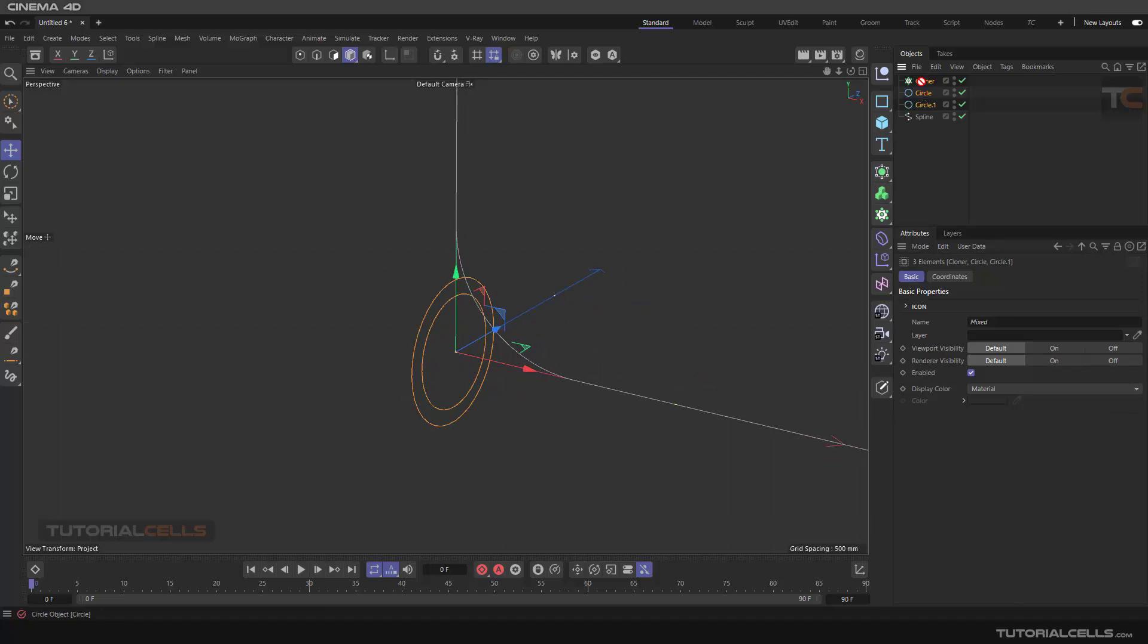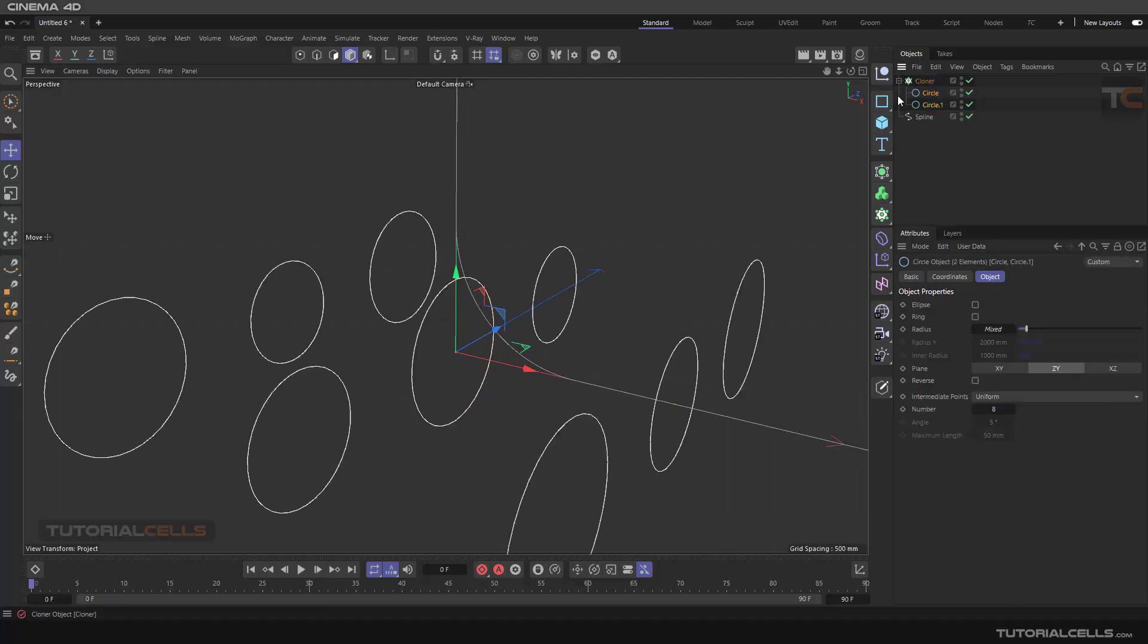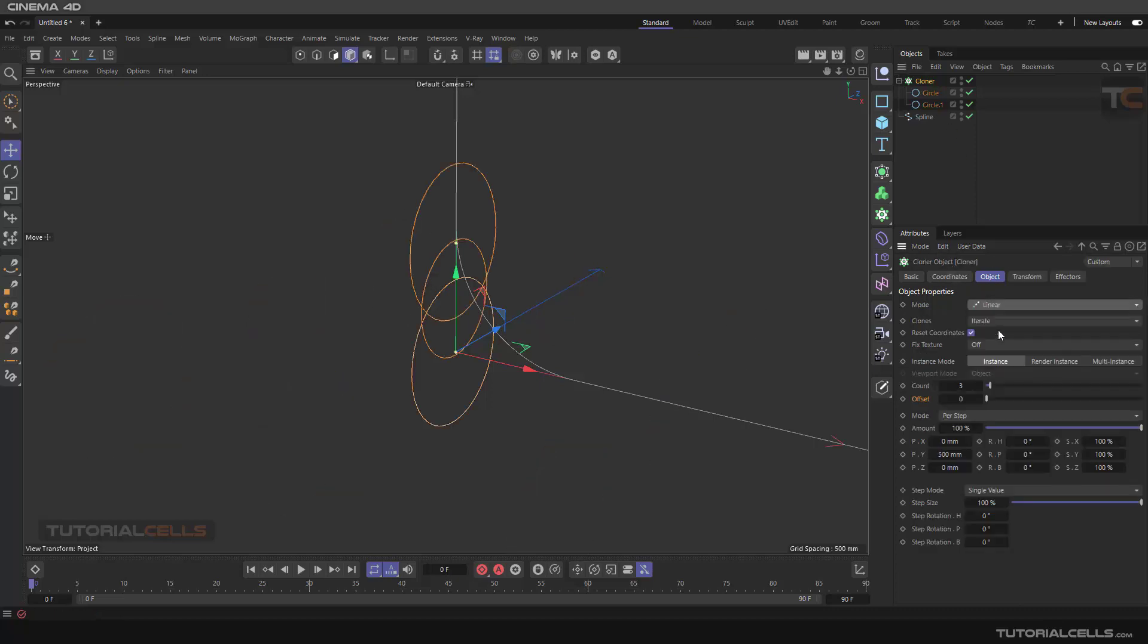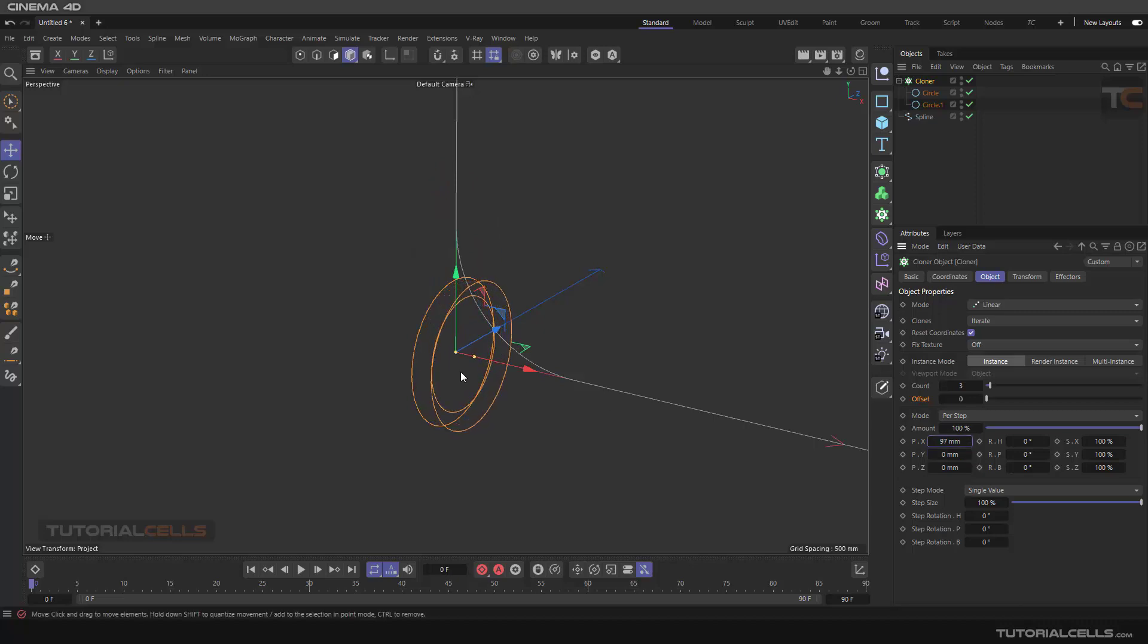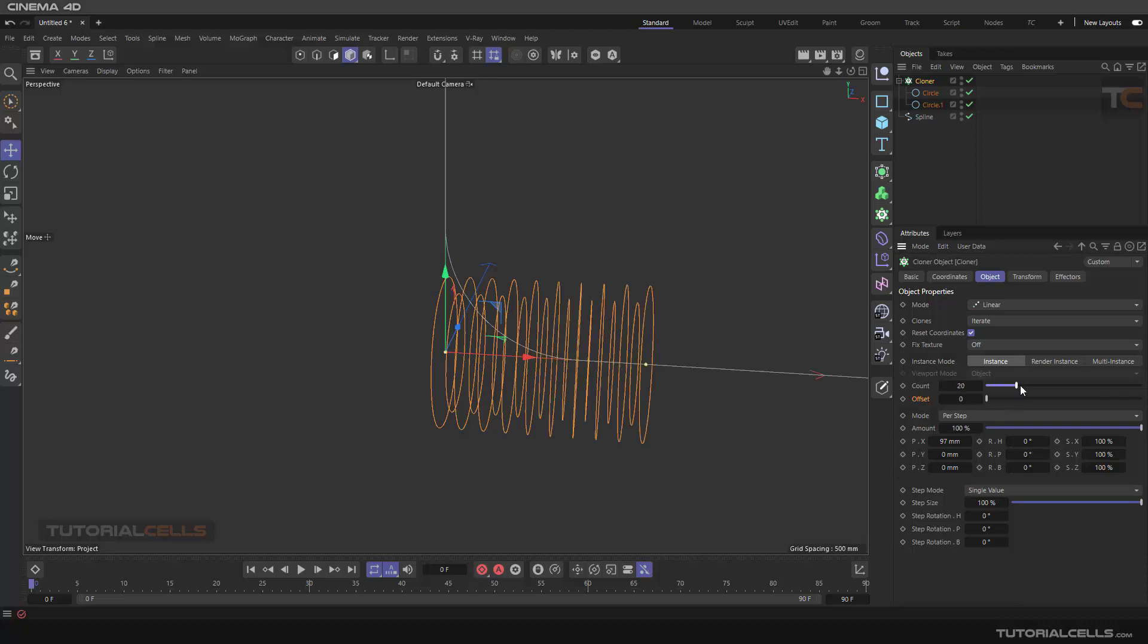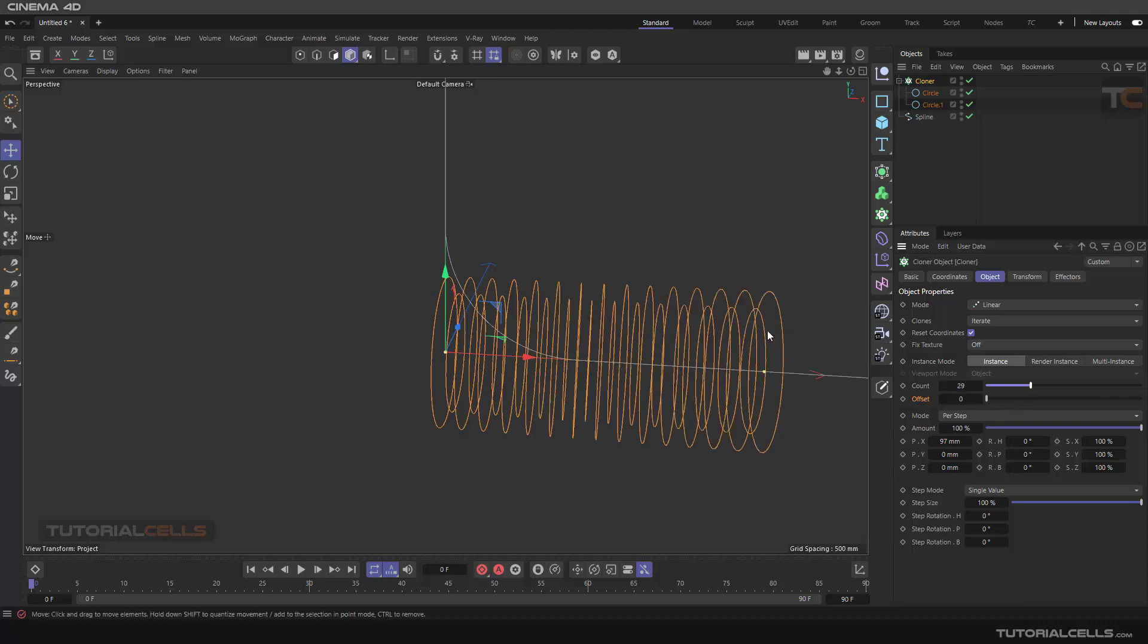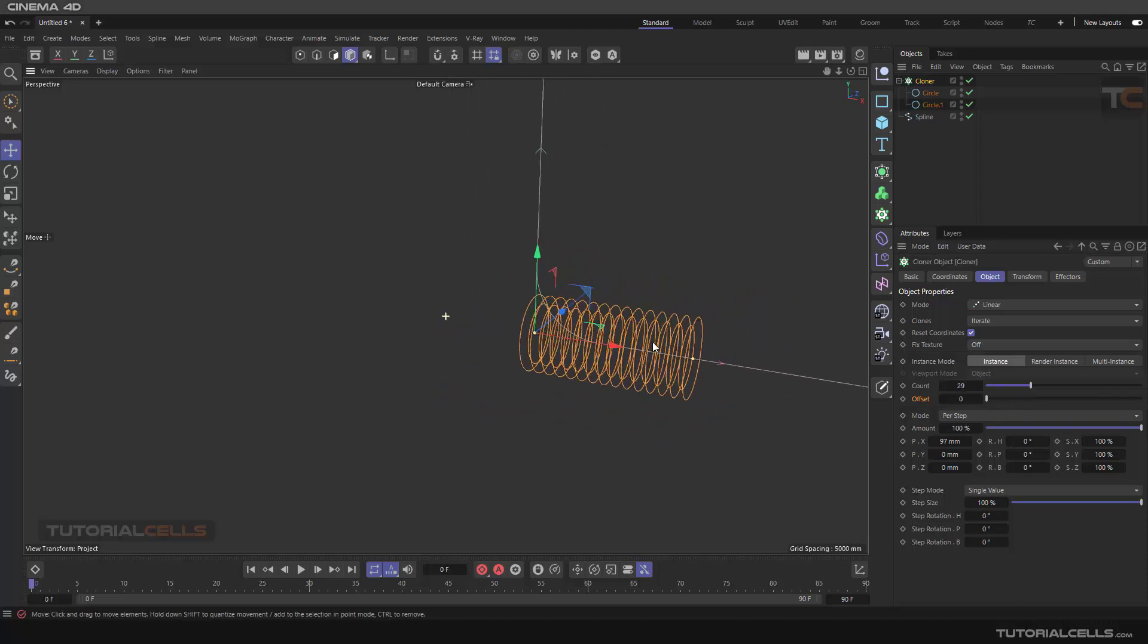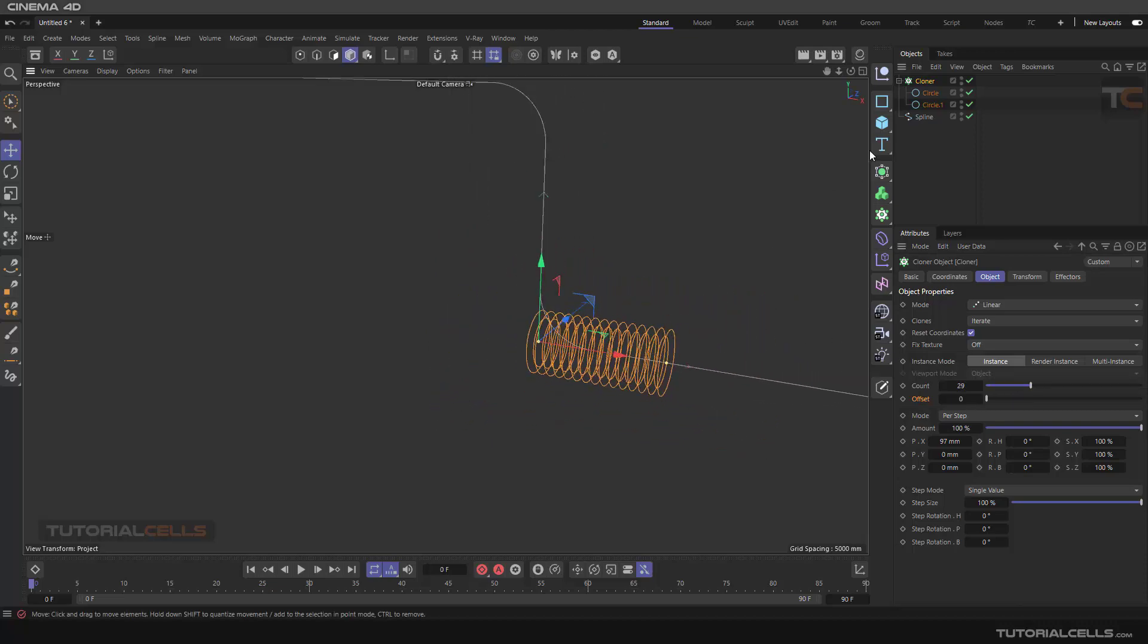Nice. Then we need just a linear mode, not in this direction. Yeah, it's nice. As you can see, if you increase the number of the count, you can create your simple pipe.